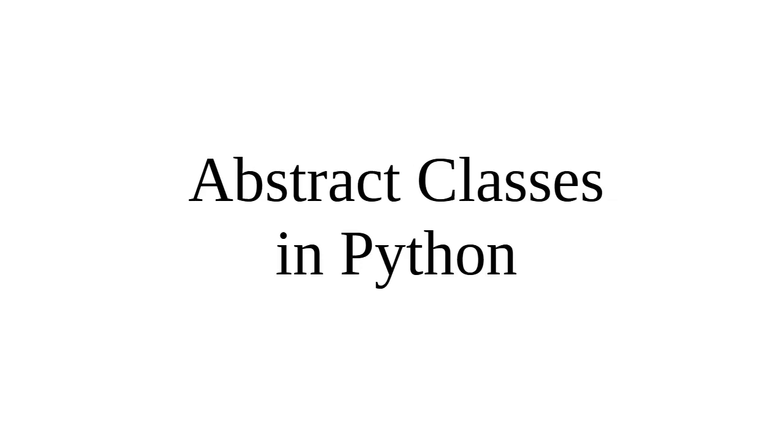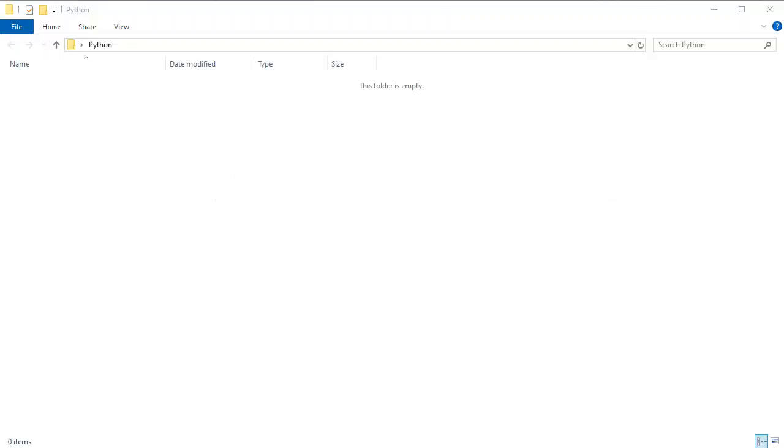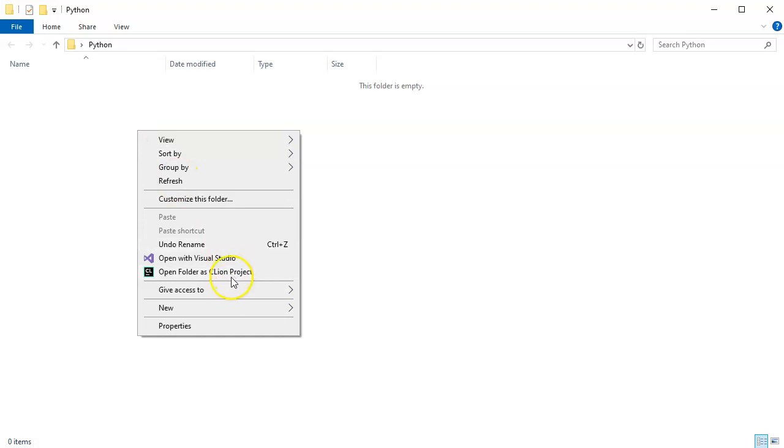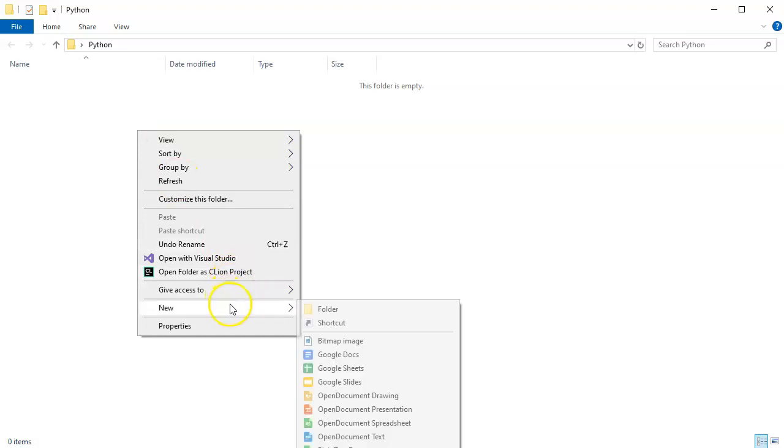Sometimes we want to implement abstract classes in Python. This is a little difficult because Python doesn't have built-in abstract classes. However, we can import the definitions and make them. I'm going to create a document here.